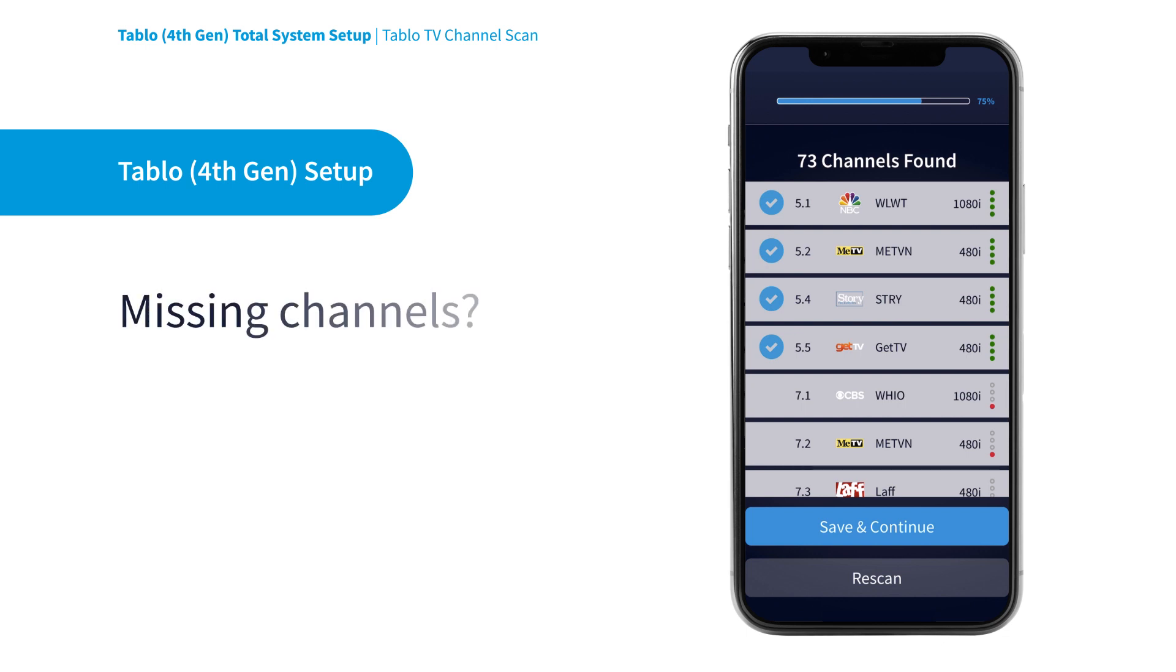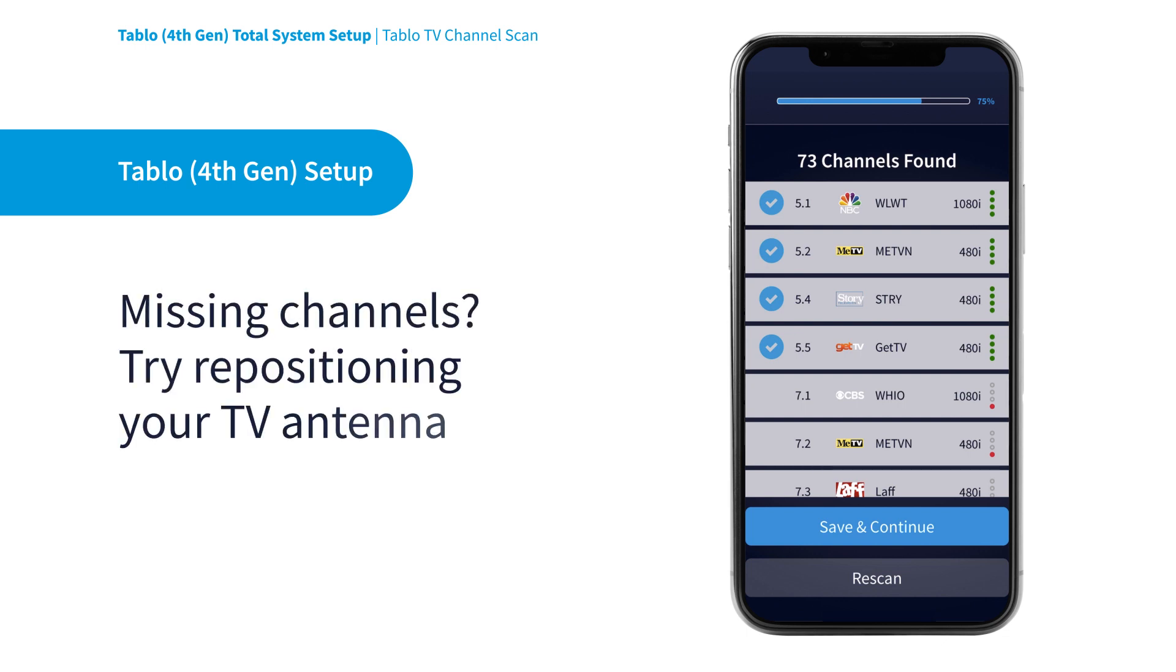If you aren't seeing all the channels you expect after the channel scan, you may want to reposition your TV antenna and try a re-scan.